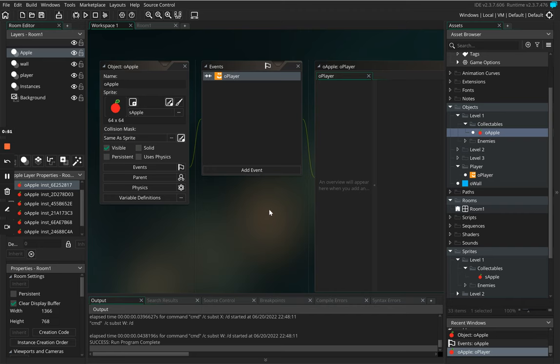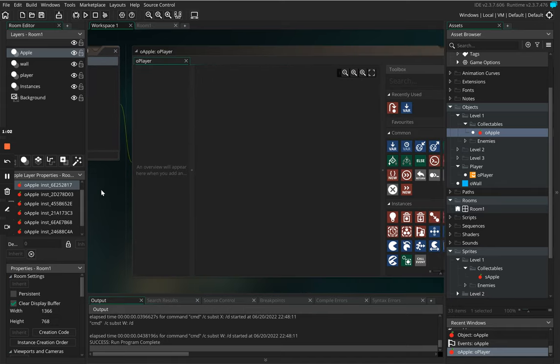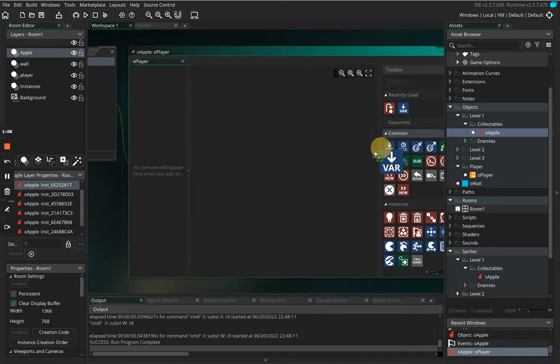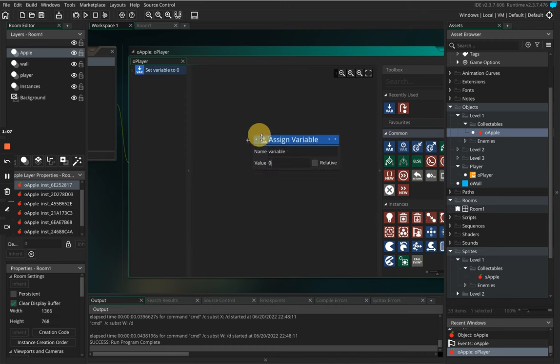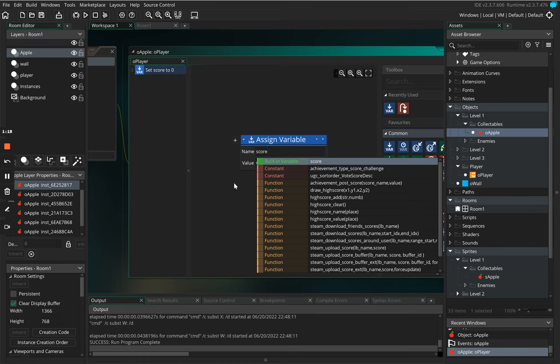When the player collides with the apple we want to give the player a score. I'm going to use a variable here, so I'm going to use this sign variable and we're going to use a built-in variable called score. Now score is what's called a built-in variable to Game Maker, so we don't need to define it anywhere. There will be a time later on in this tutorial series that we will create our own variables.